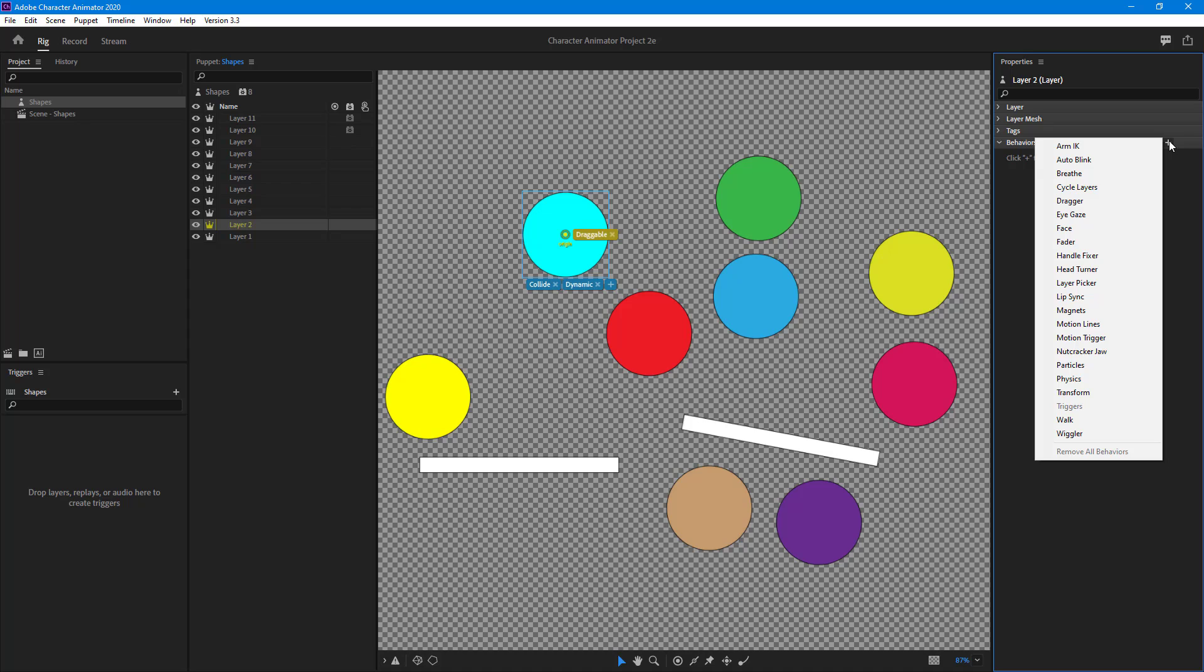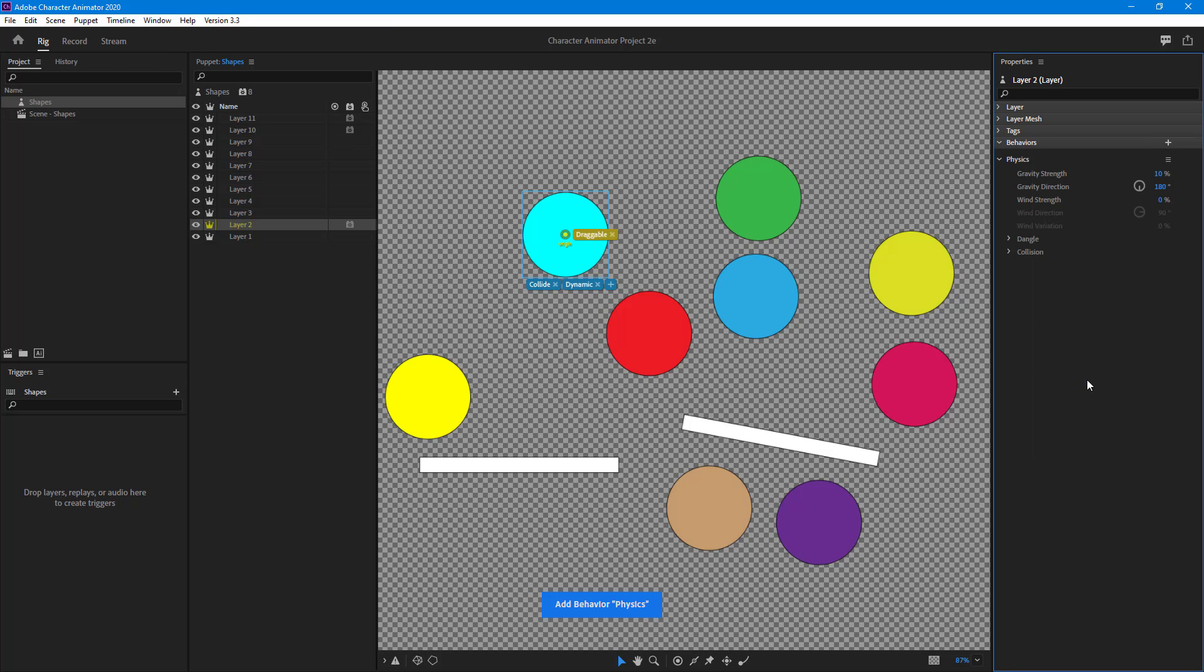Once you do that, the global physics properties get overridden and physics will be different for this particular object. Let's just see how that works. You can change the properties right here, but for more dynamic effect I'm going to go to the record area.